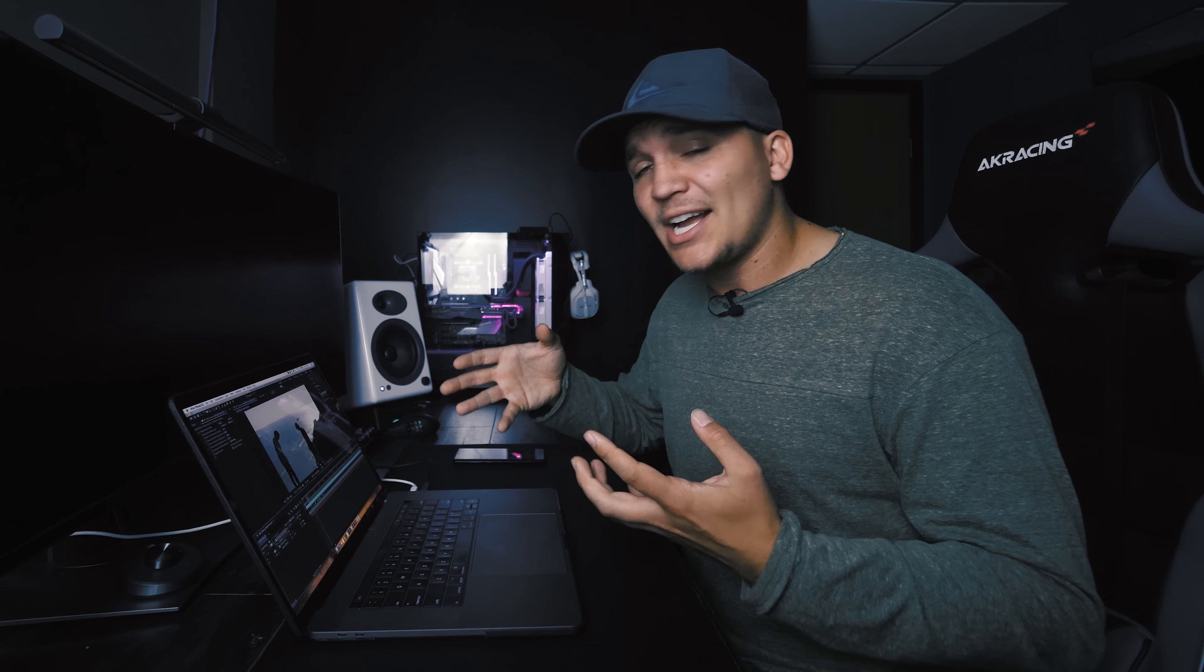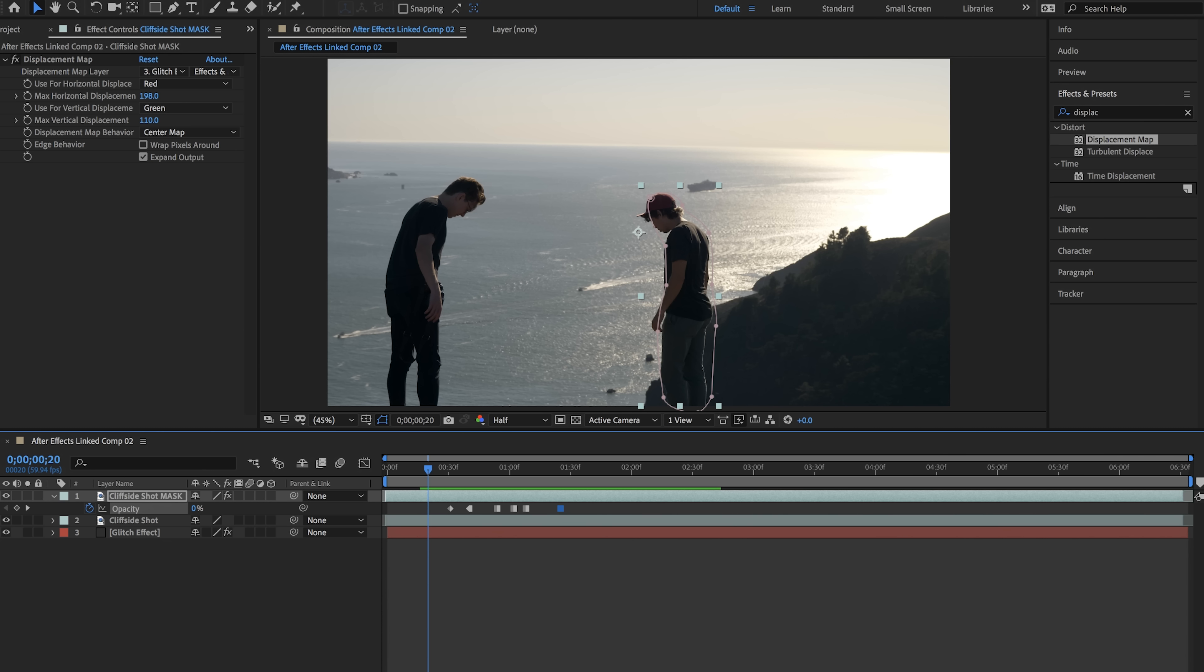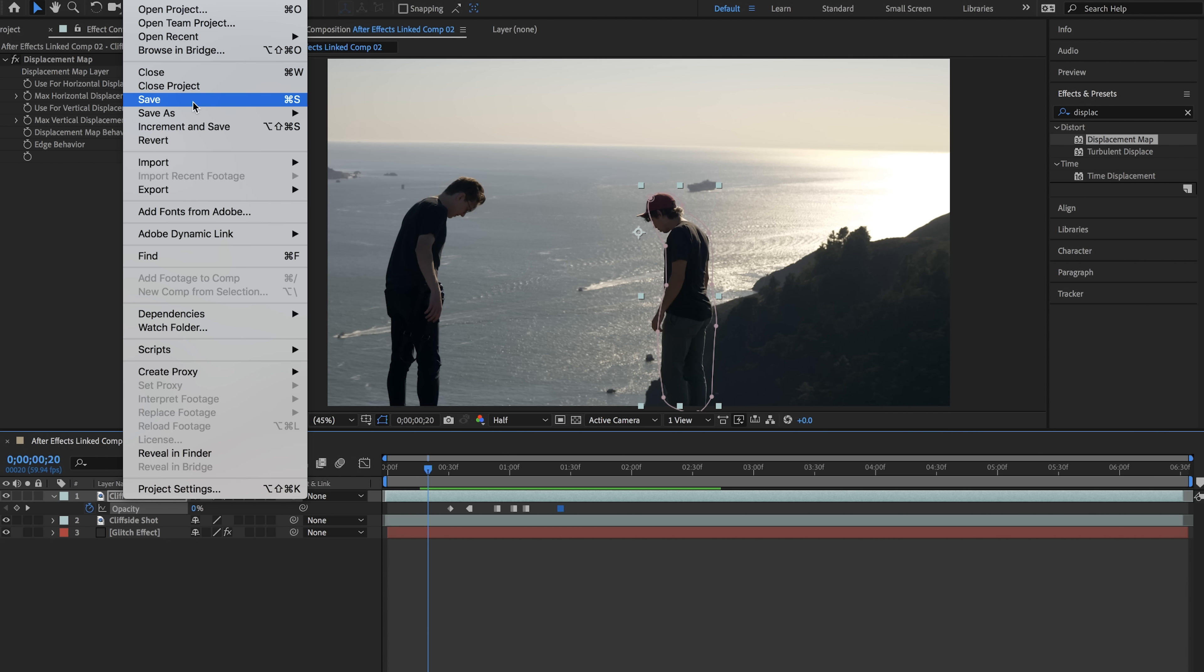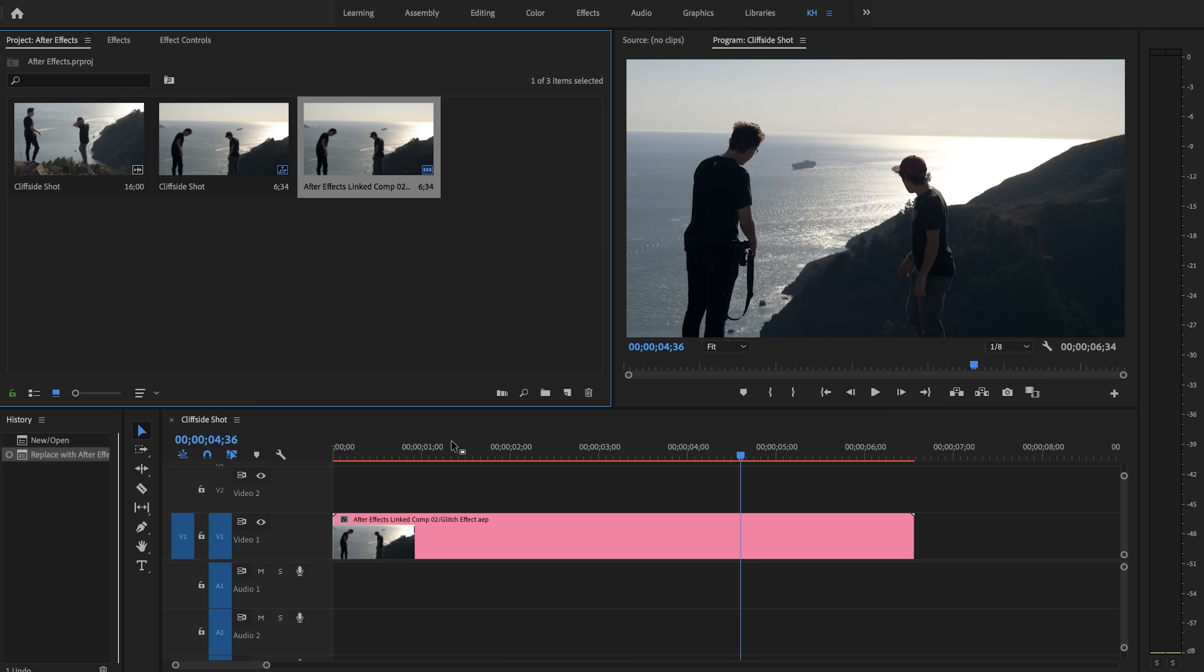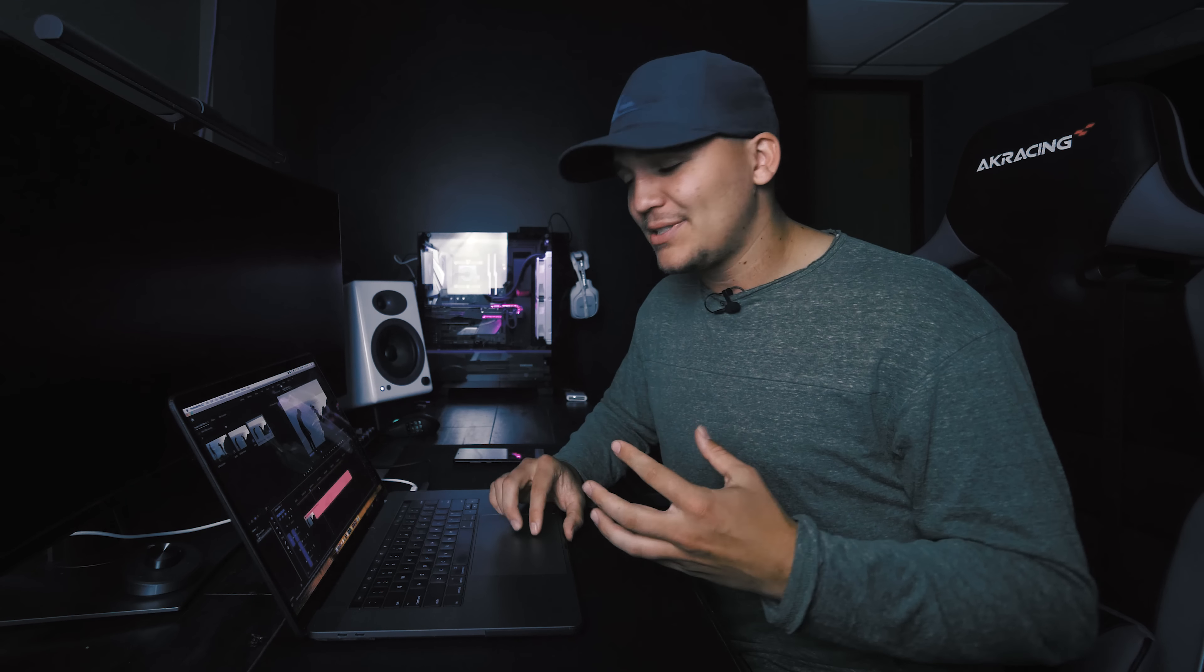The last step is to actually export this and put it back into Premiere. You can either hit file and then save and that will update your project within Premiere instantly so that it is now working within your composition but I typically don't like doing that because I found that it slows down Premiere.